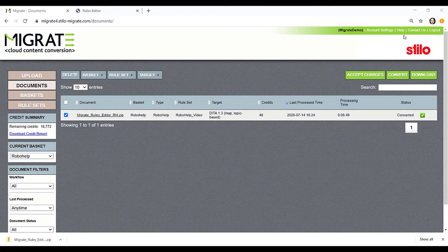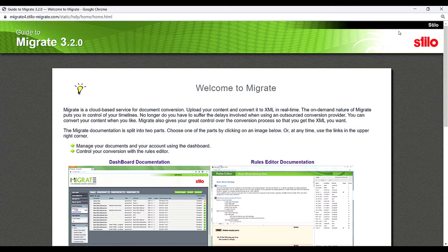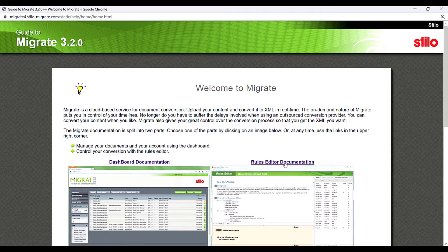From the Migrate main dashboard, click Help at the upper right to open the Migrate user documentation. The docs are structured in two parts: Dashboard and Rules Editor.